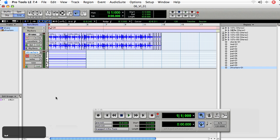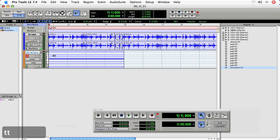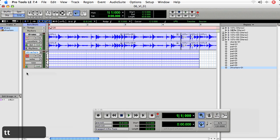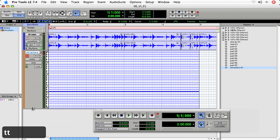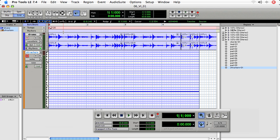So now we see a note in the StructureFree track. If I zoom in, and let's make it a little bit taller, you'll notice the difference between audio tracks and instrument or MIDI tracks pretty quickly. Audio tracks display waveforms, MIDI tracks and instrument tracks display notes.